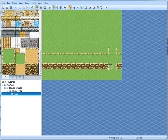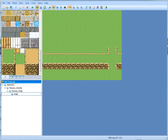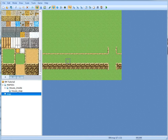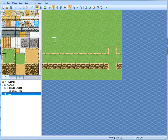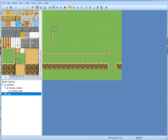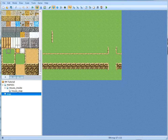Hey guys, it's YoungBroBro here, and welcome back to another episode of the RPG Maker VX Ace Tutorials. As you can see here, I made a little small map. I used these tiles to actually create it — this one and this one right here. I used these tiles to make a little map like this.